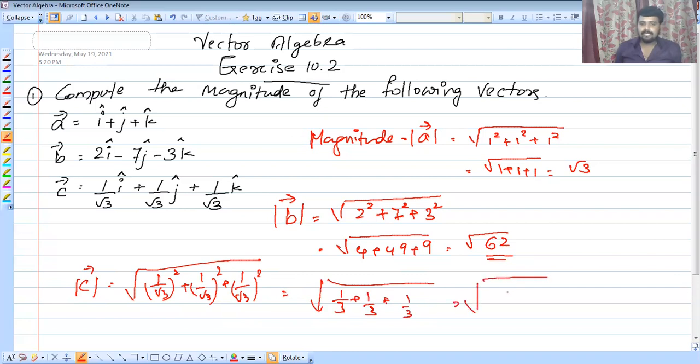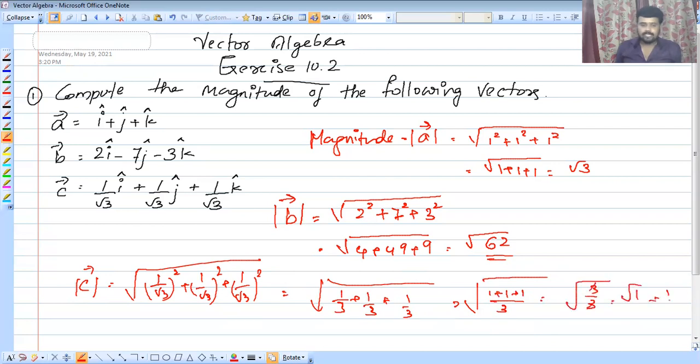The result simplifies to root of 3 by 3, which gives root 1, equal to 1.